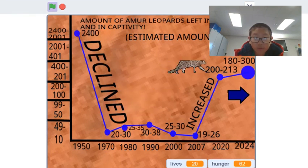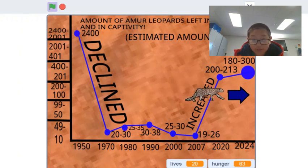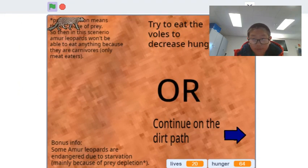Here you can see that in 1970, Amur leopards really declined in population.